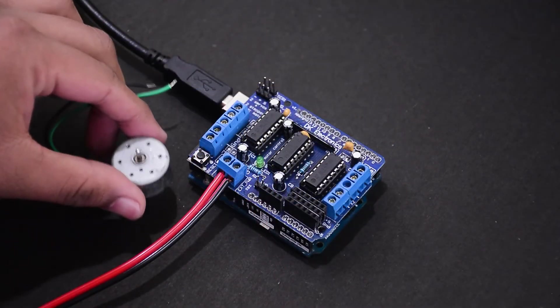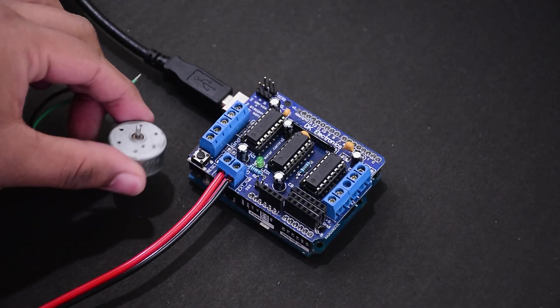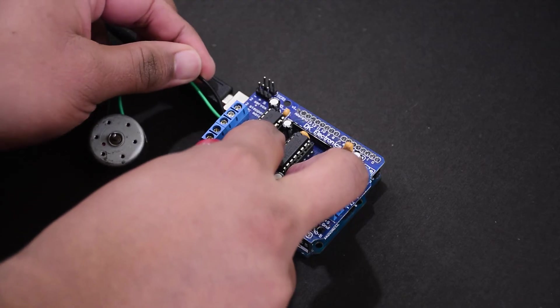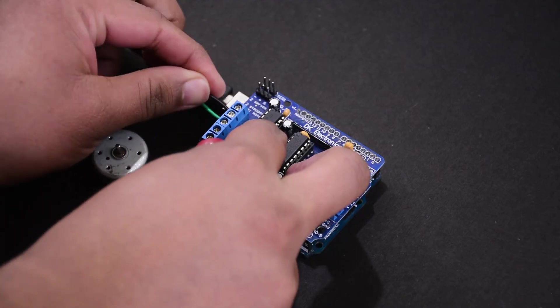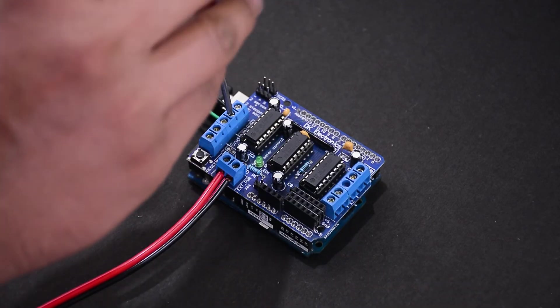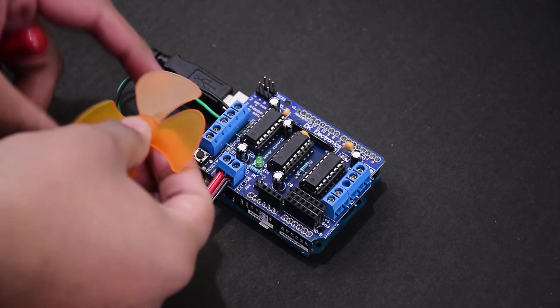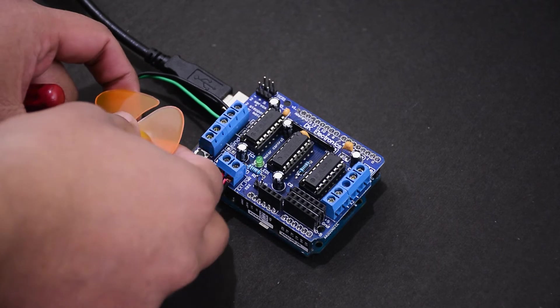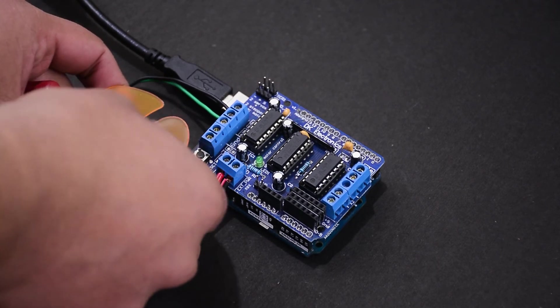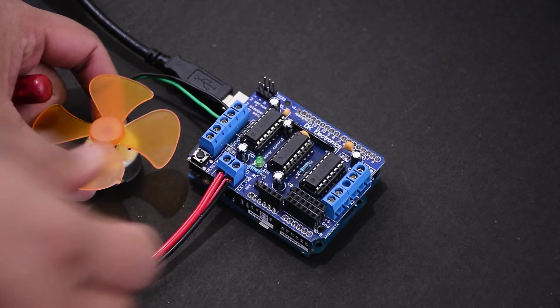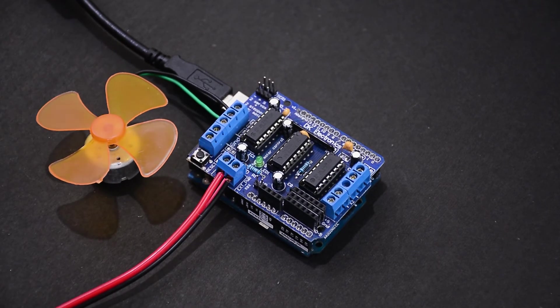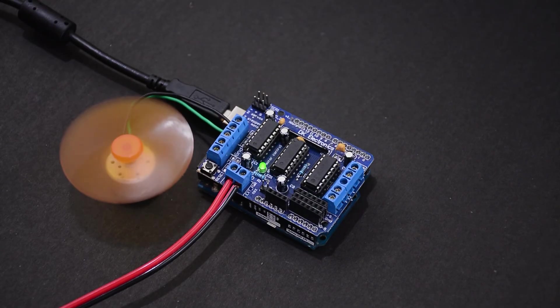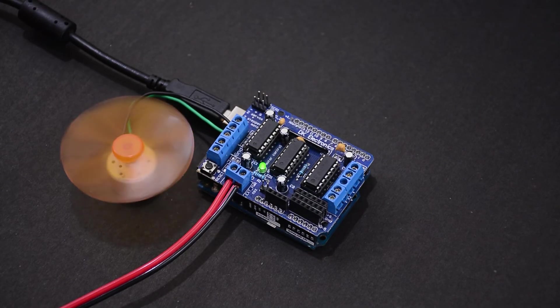Now let's add a simple DC motor to M1 terminals. Now let's turn both the power supply on. The motor will spin, regularly changing its direction.